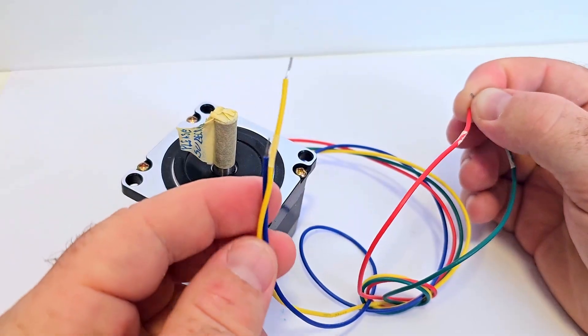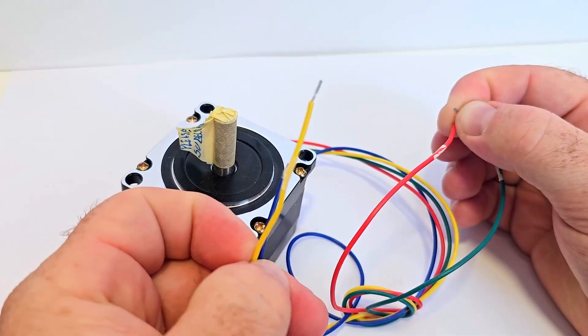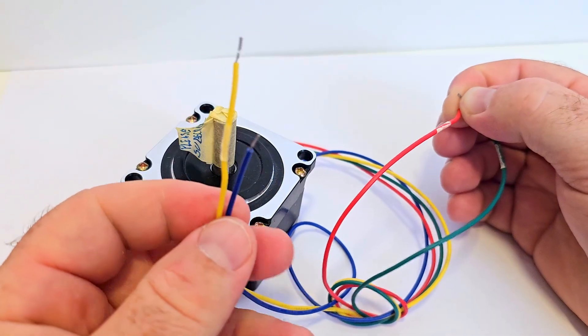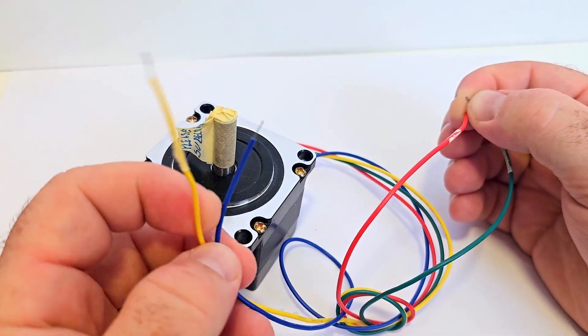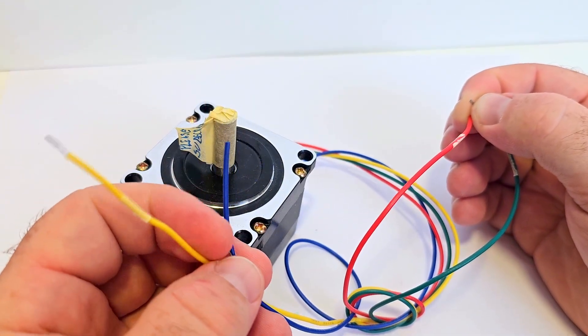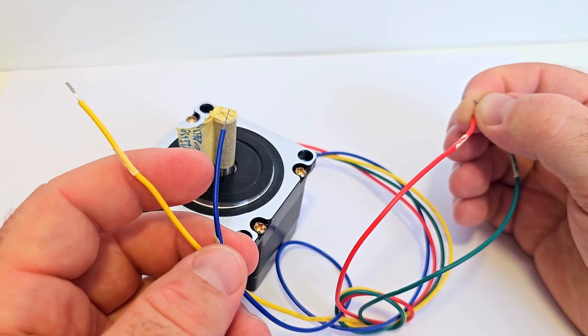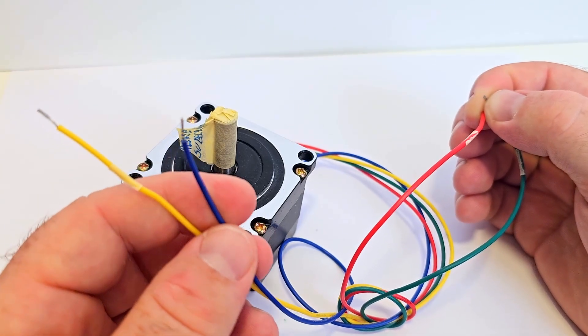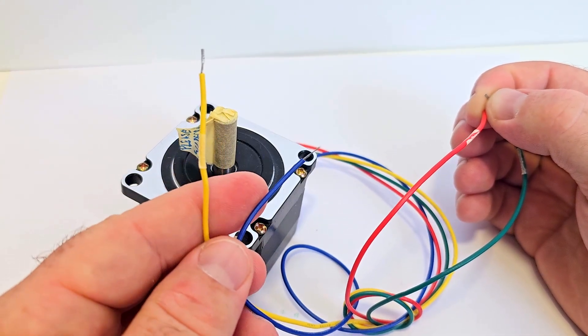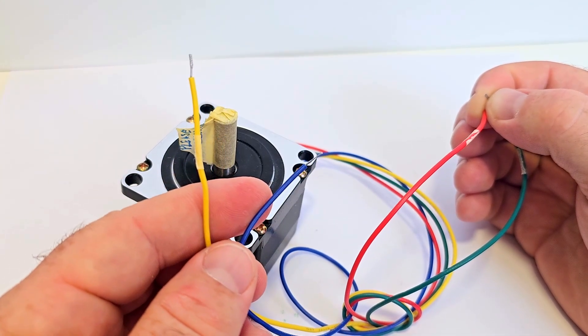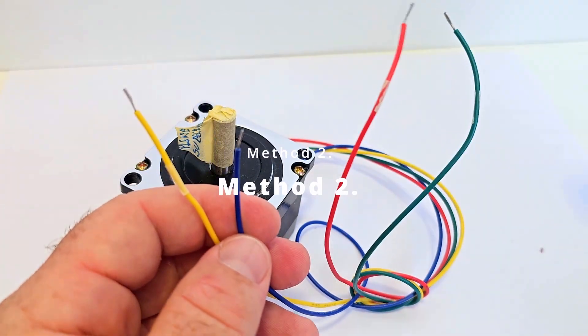So we don't know which is the A or B pair but at least we know which are the pairs and if you wait till end of the video I will show you what happens if you switch the pairs and even the polarity like plus and minus in the stepper motor.